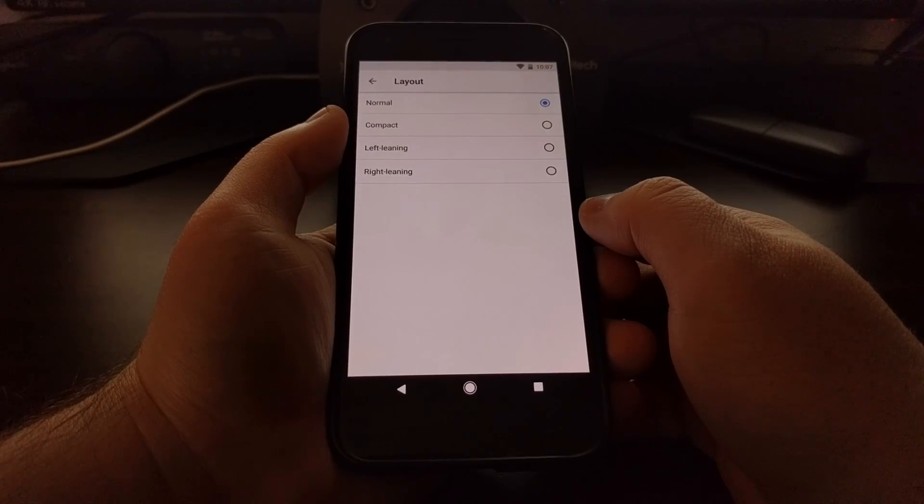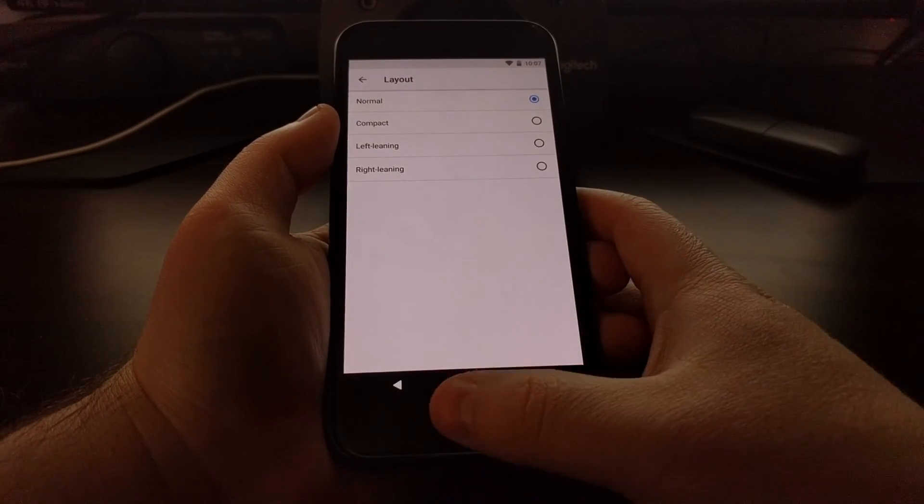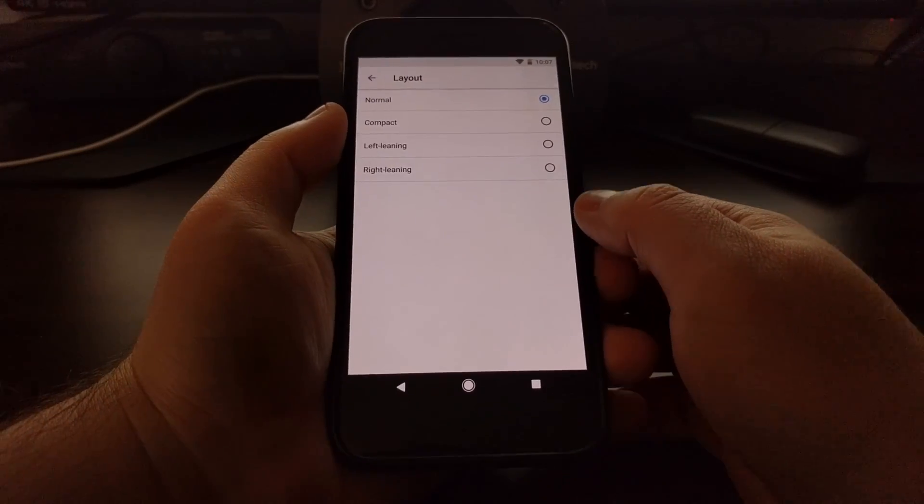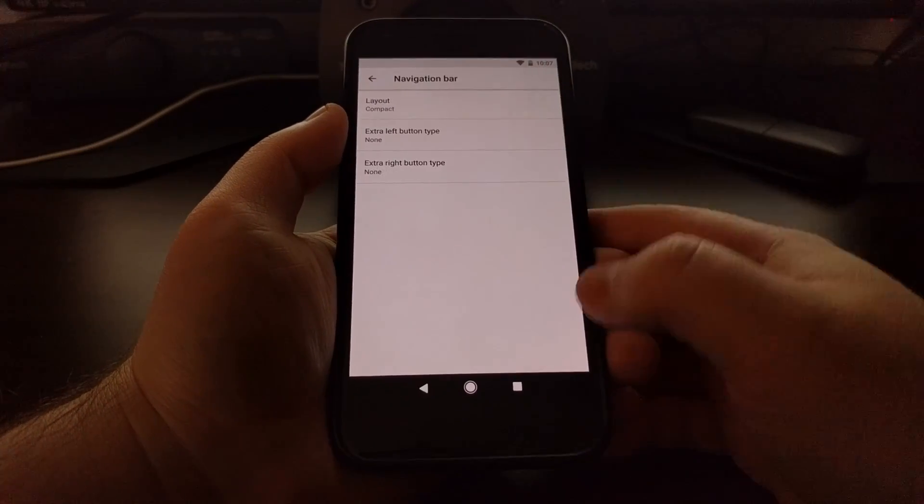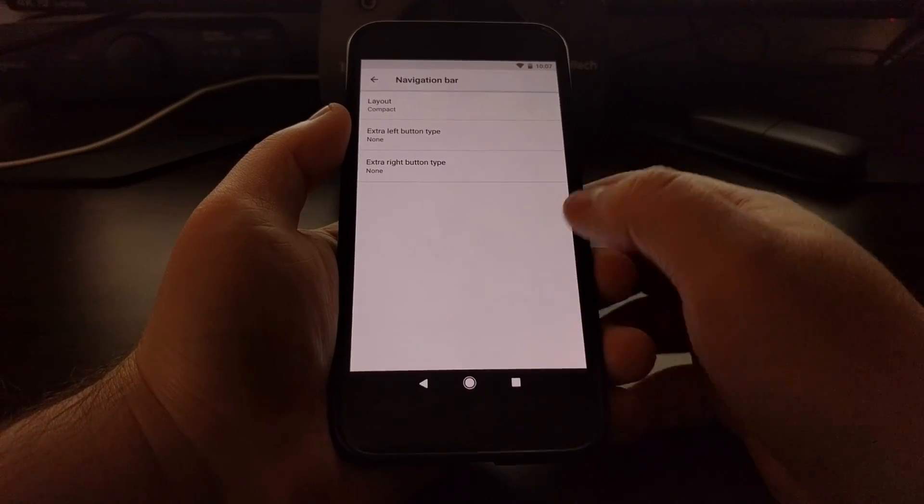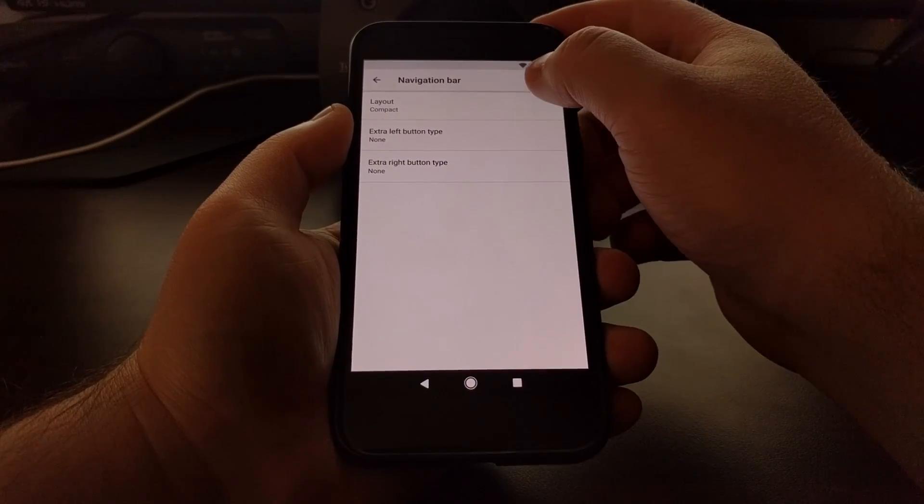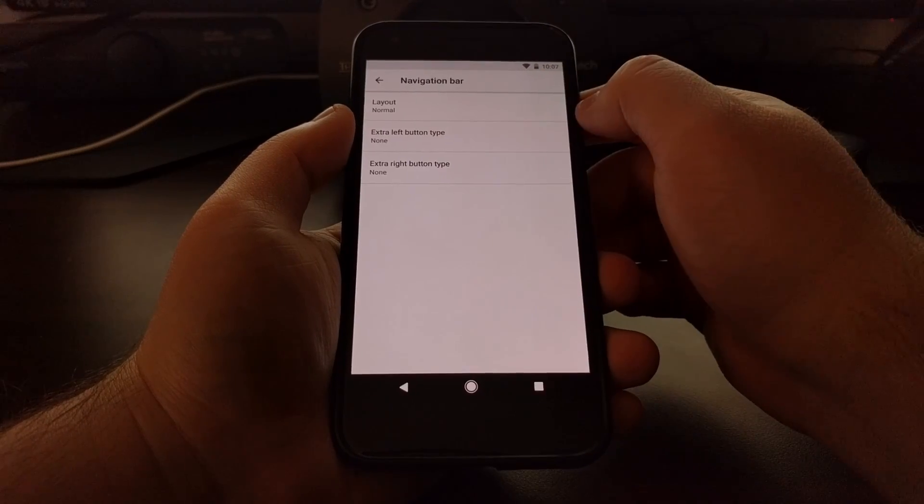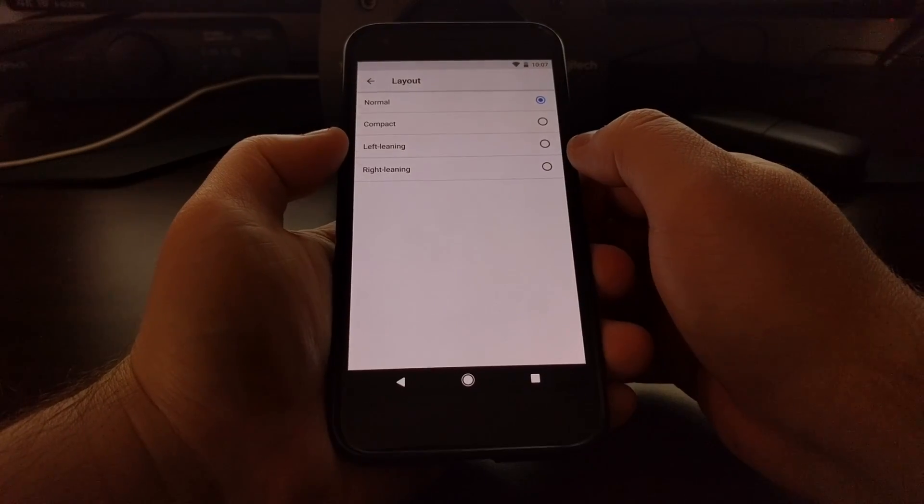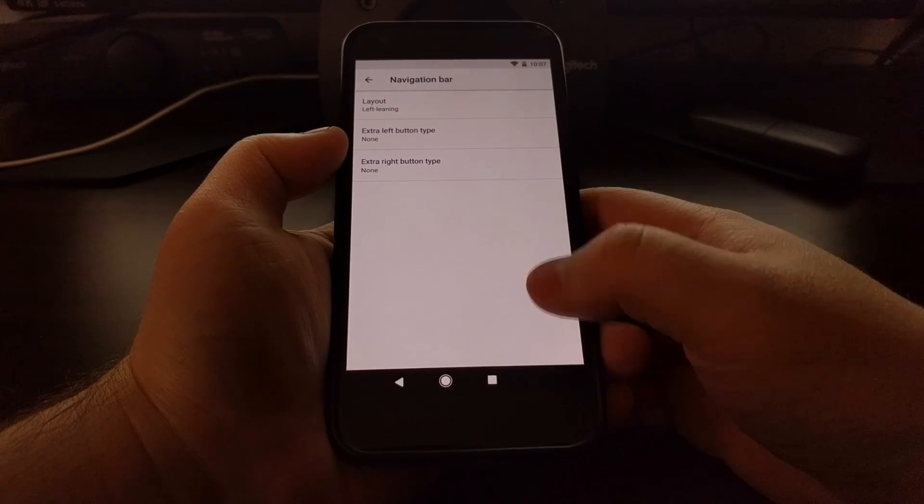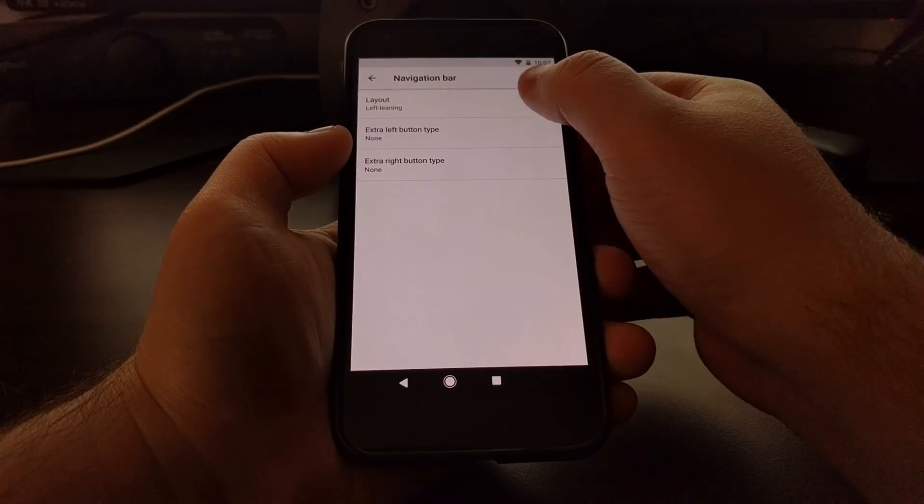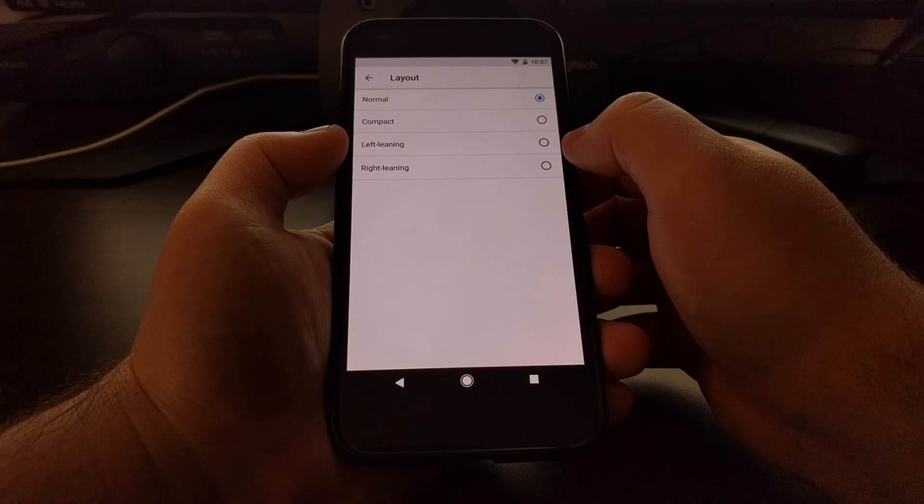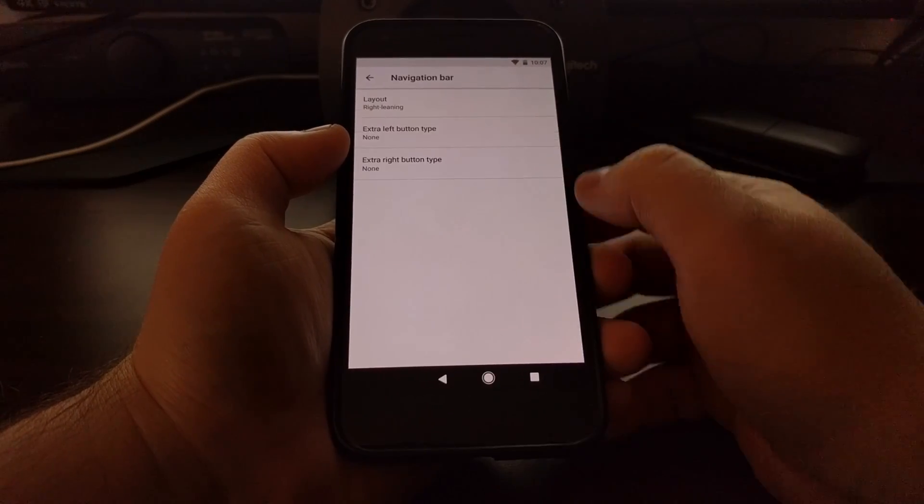First we have a layout, which is default set to normal, but we can change it to compact, which will make the buttons go smaller or closer together. We can change it to where it's more on the left side, or we can change it to where it's more on the right side.